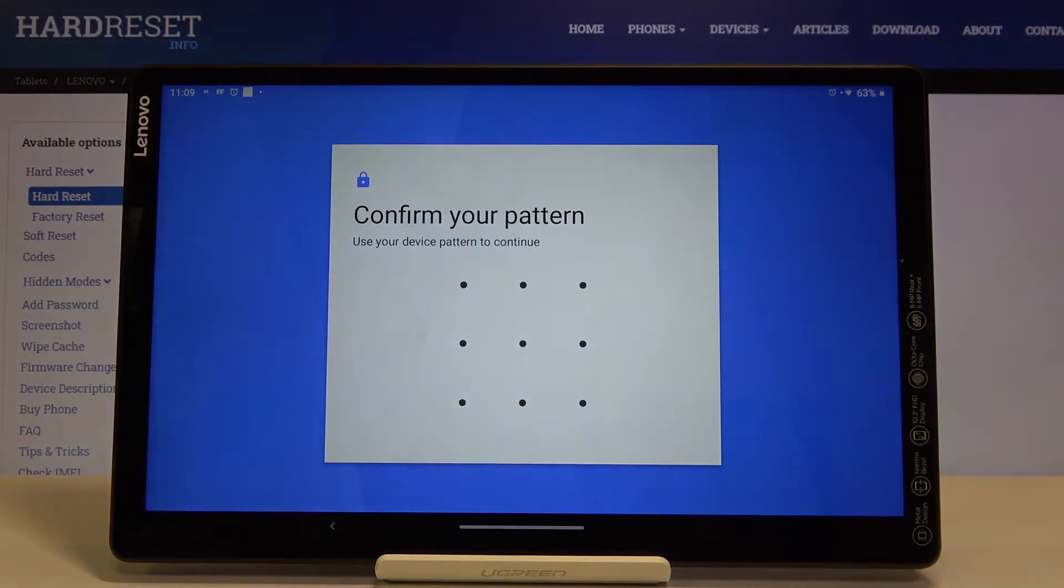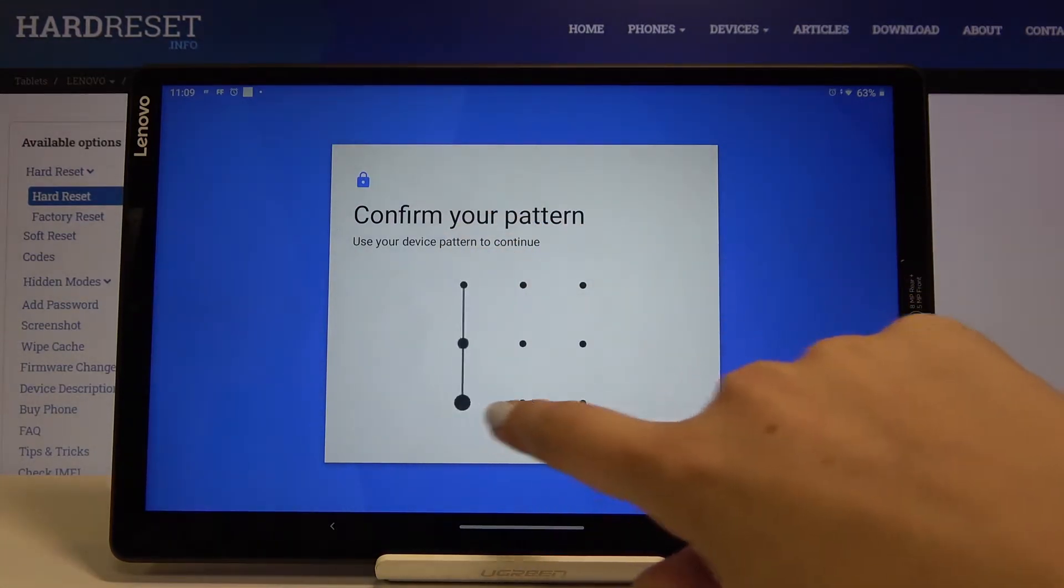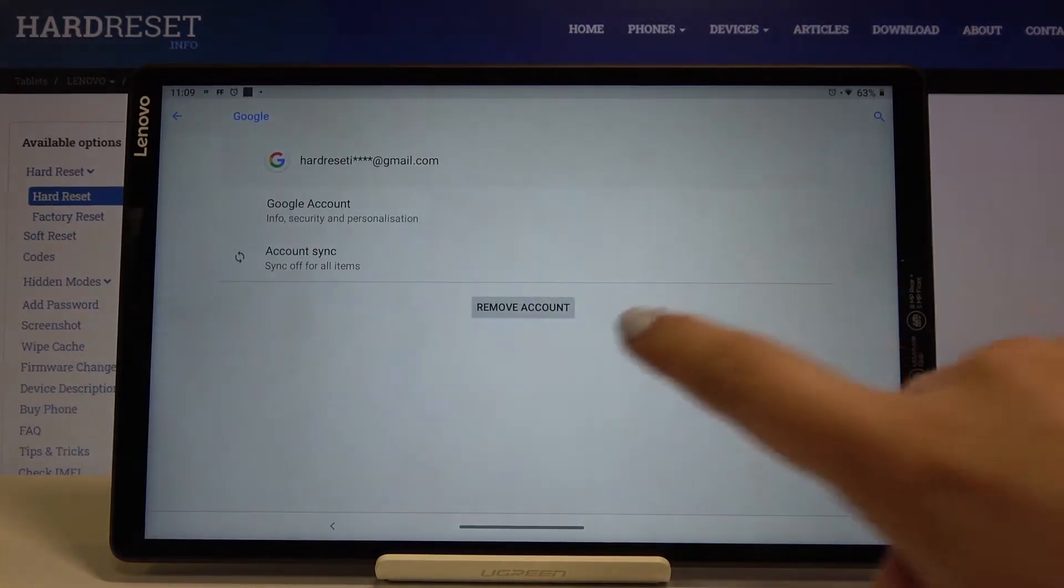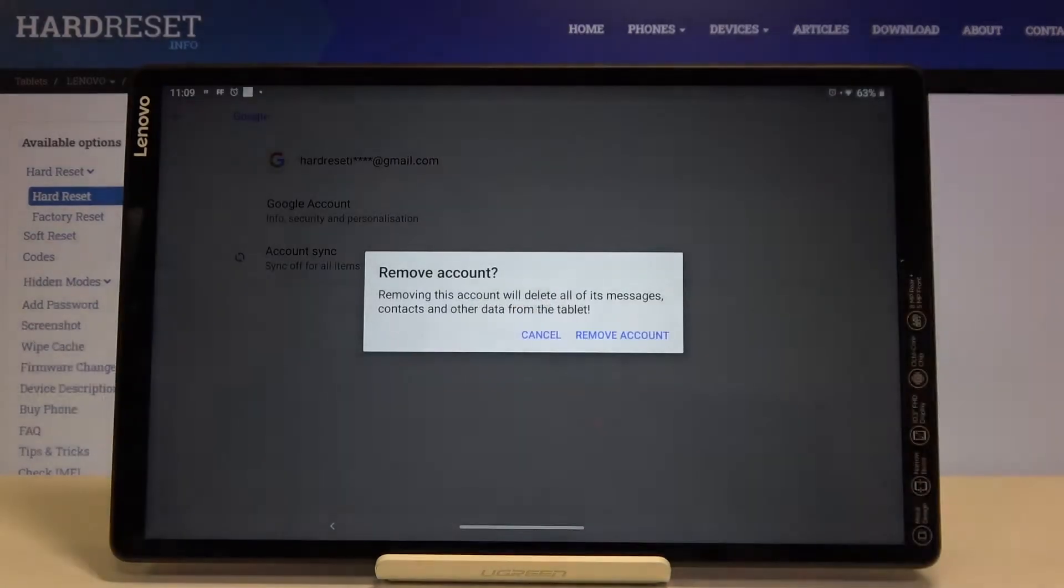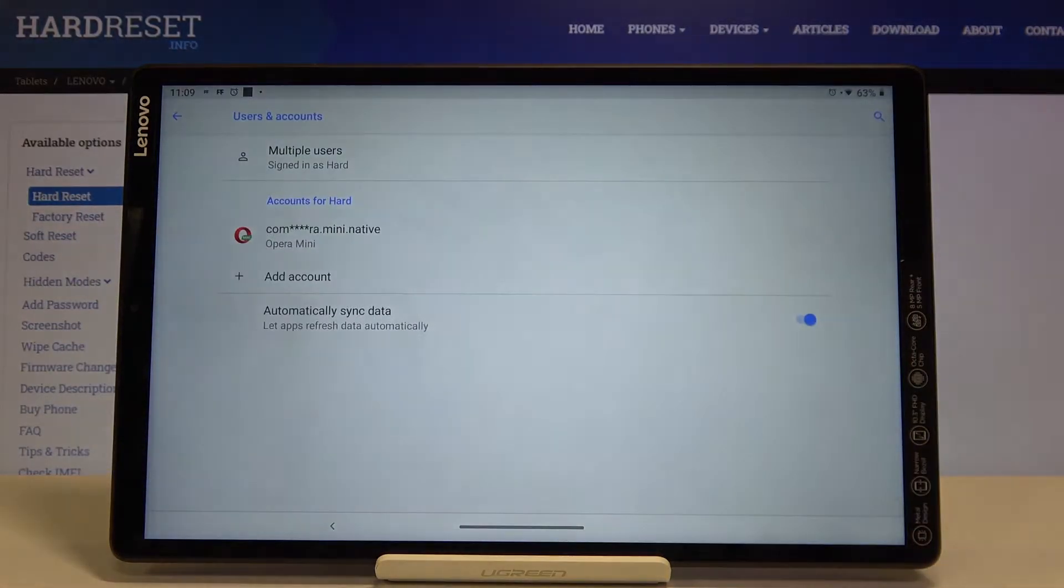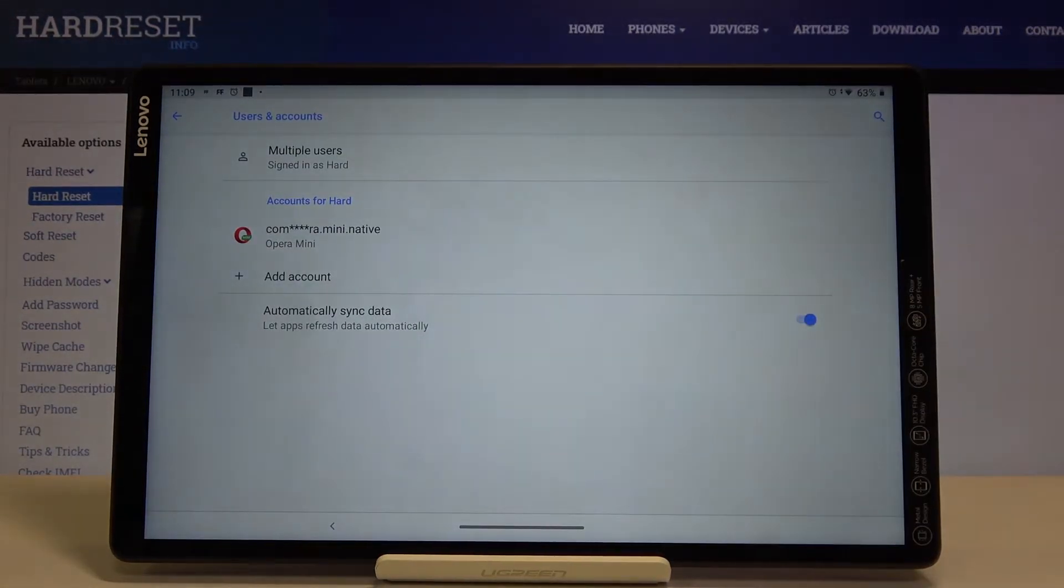If you've got a pattern or a PIN, simply enter it to confirm. Now click on Remove Account again. Click on Remove Account, and as you can see, it simply disappears, which means it has been deleted.